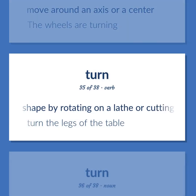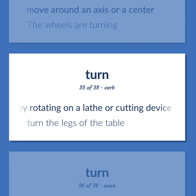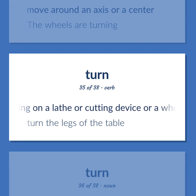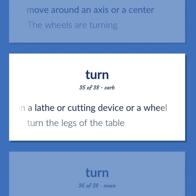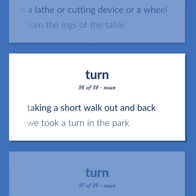To shape by rotating on a lathe or cutting device or a wheel. Example: Turn the legs of the table. Taking a short walk out and back. Example: We took a turn in the park.